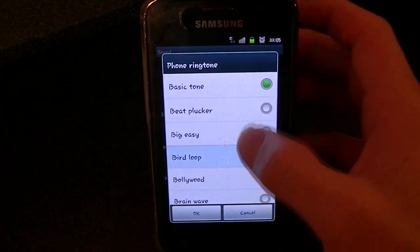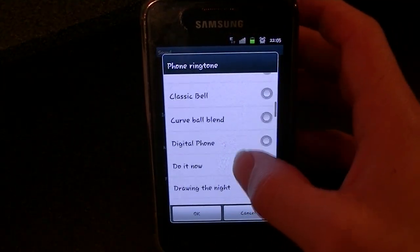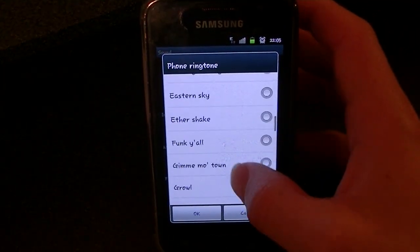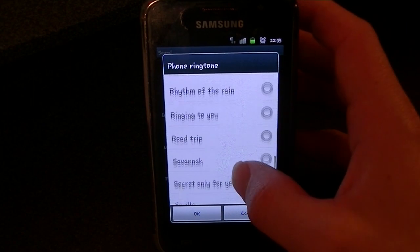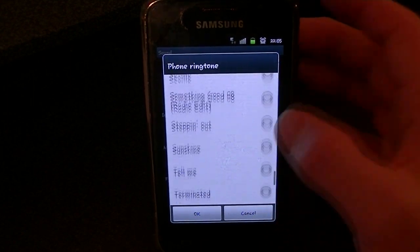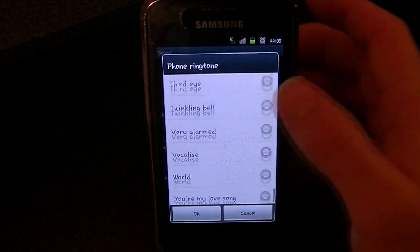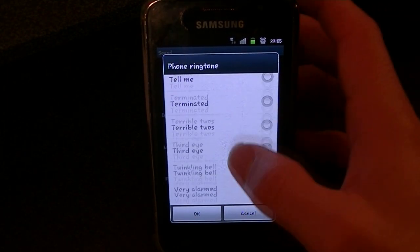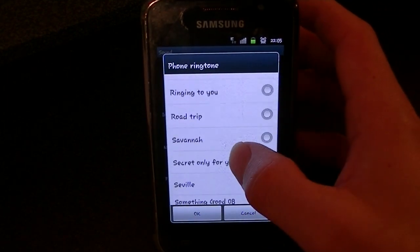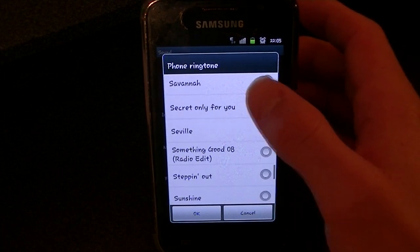Here you can select all of the different ringtones on your phone, including most, if not all, of the downloaded ringtones that you have.